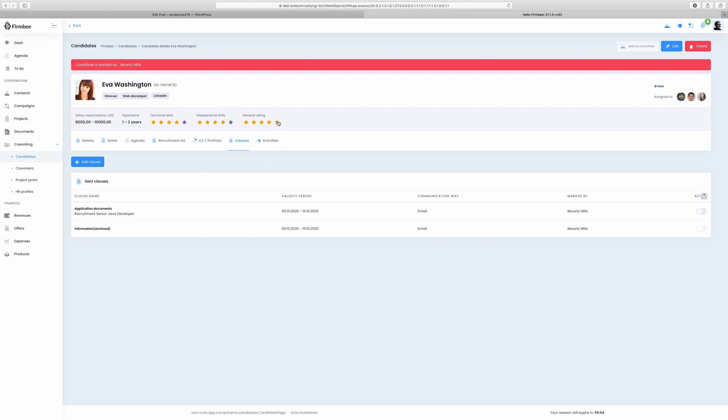Maintain a list of candidates sorted by the recruitment stage. Use a Kanban to collaborate when hiring. Compare and evaluate applications. Invite the best candidates for interviews by sending them an email.